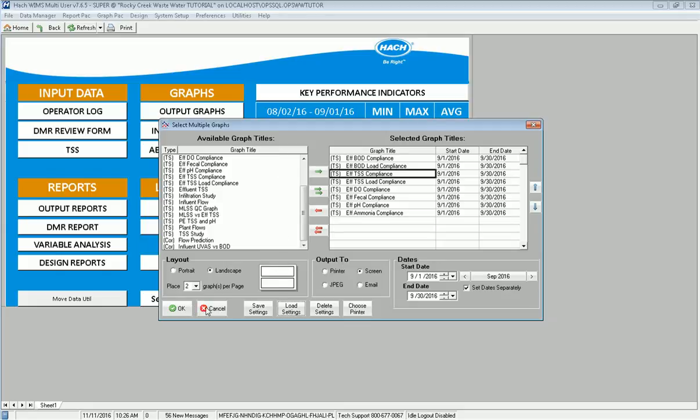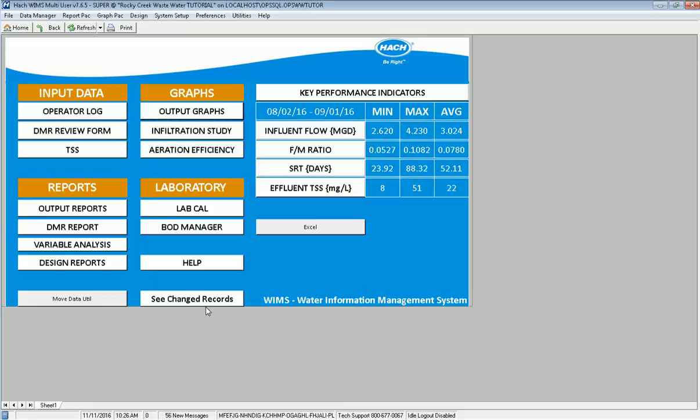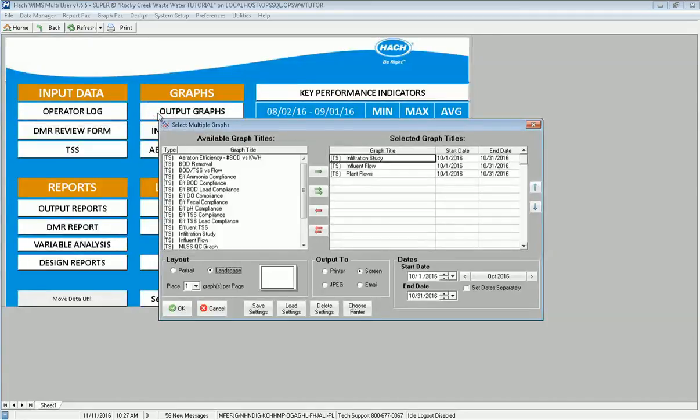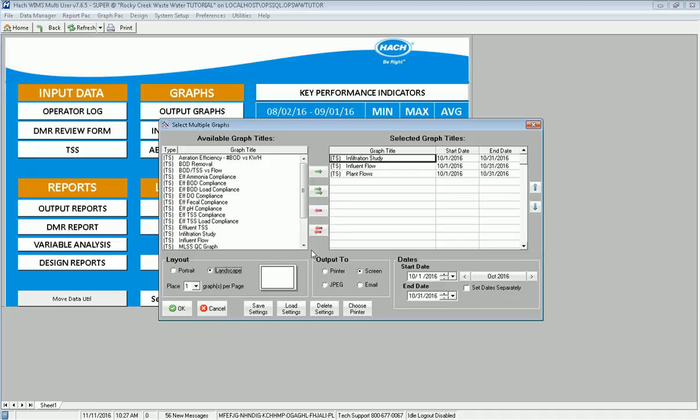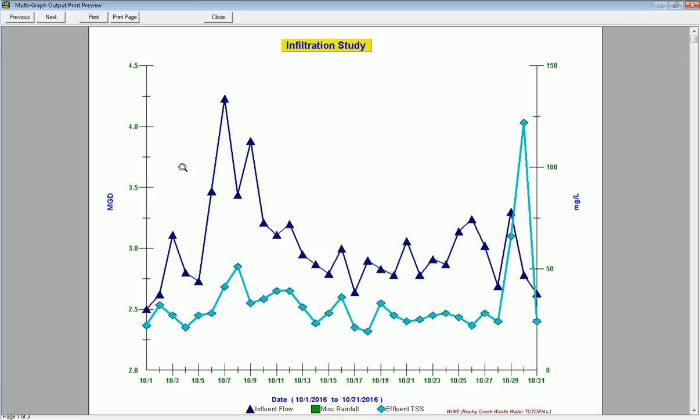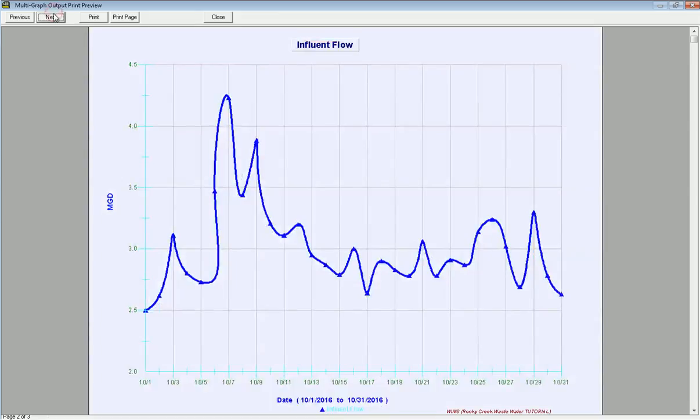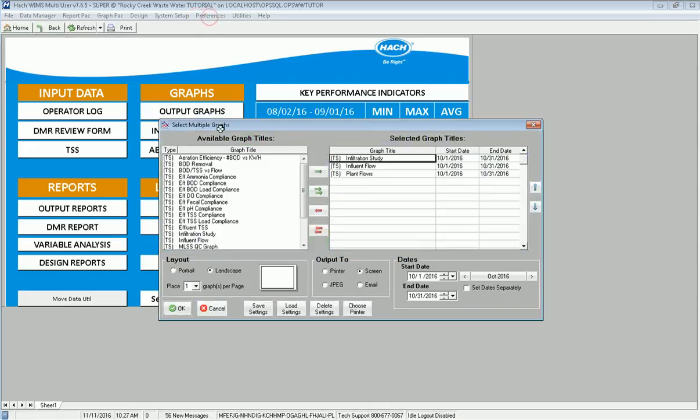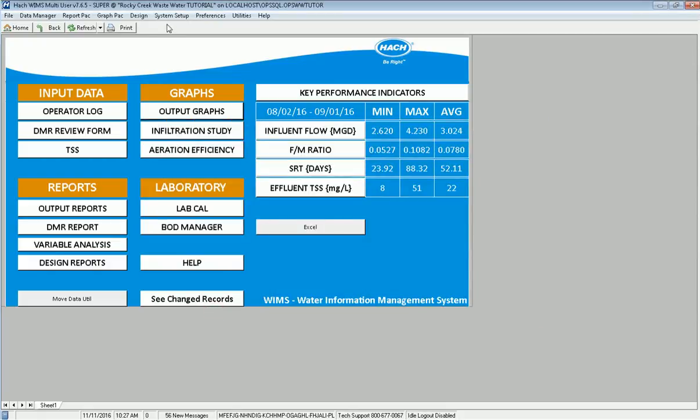I can also, if I cancel out of here, I have set up a shortcut button. If I click output graphs, you can have shortcuts on your dashboard that will bring it up. Here's the three graphs that I wanted, one per page in this case. I can just go ahead and click OK and it's going to output those. Here's my infiltration study. If I click next, it goes to my influent flow graph. If I click next, it goes to this three dimensional graph that looks at my three flows versus each other.